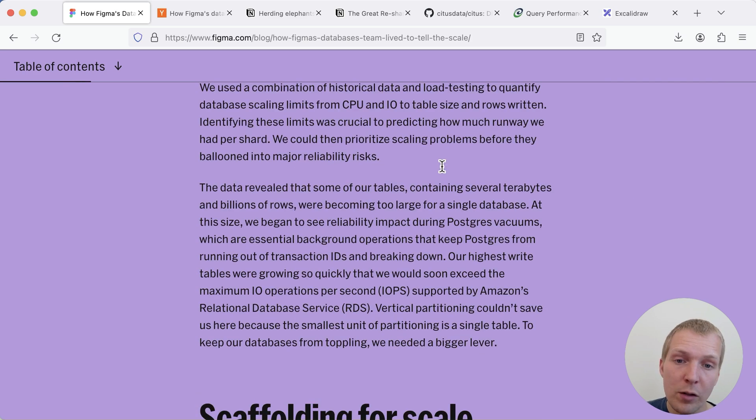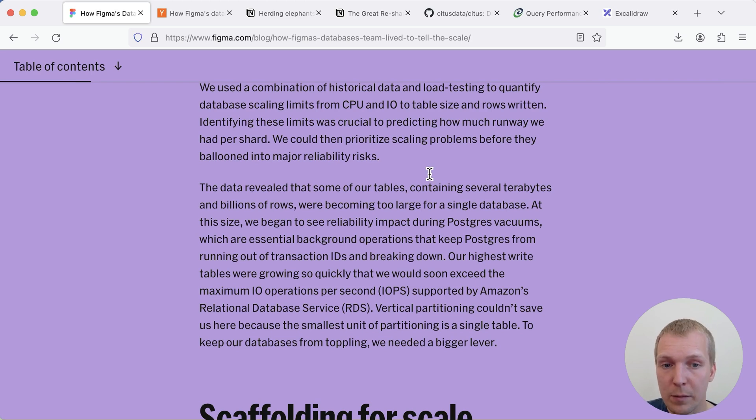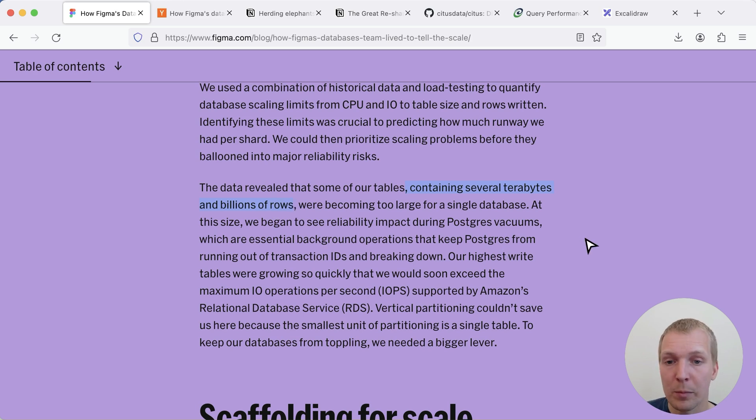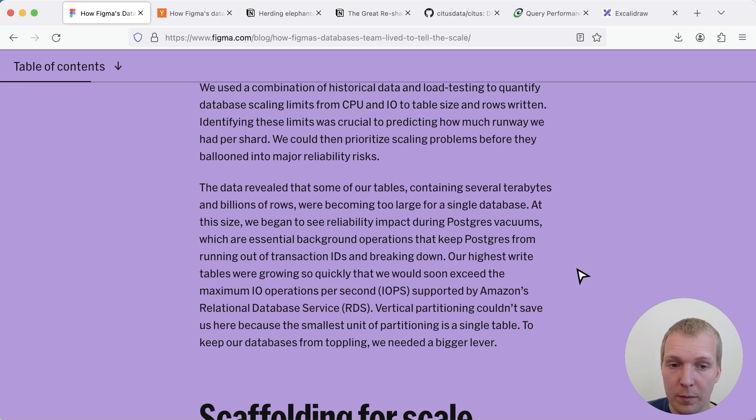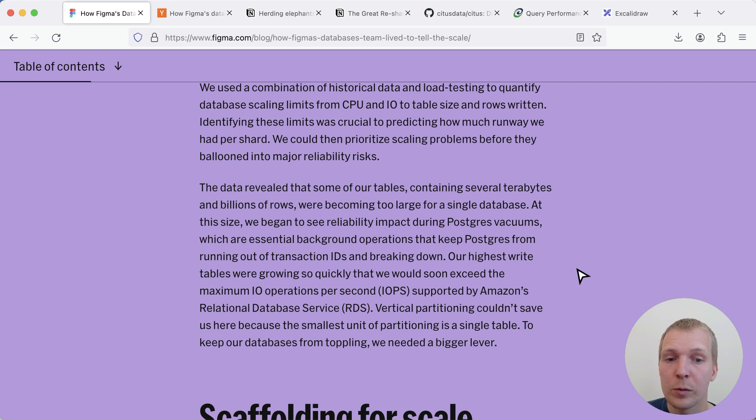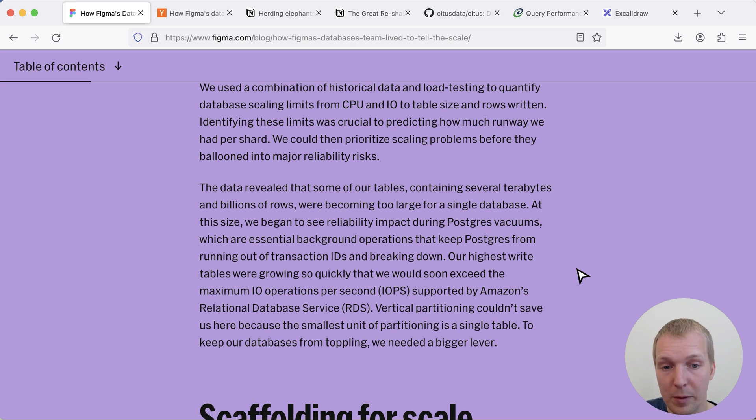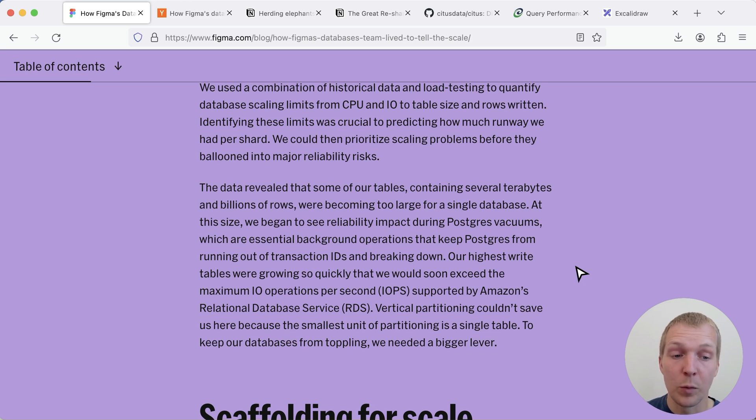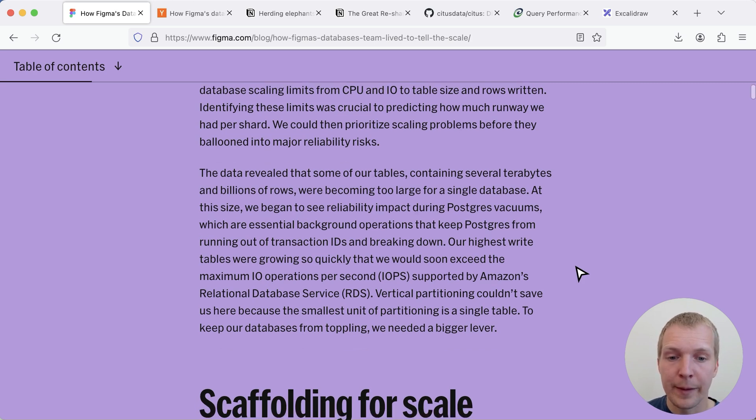Now the motivation for going to a horizontal sharded setup is that some of their tables contained several terabytes of data and billions of rows and that became a problem on a single database server because they kept seeing issues with Postgres vacuum keeping up on a very large table. They had a lot of IO that exceeded the IOPS that AWS could support on a single database server and so they couldn't essentially solve this anymore because a single table of the same data was too large.